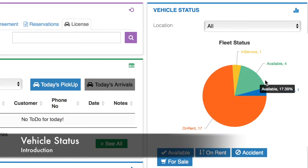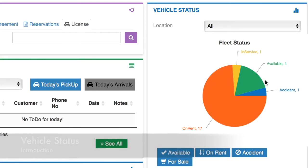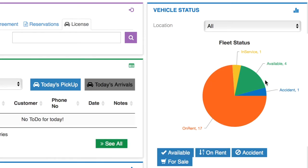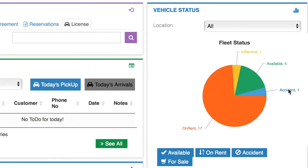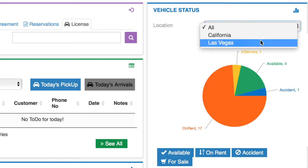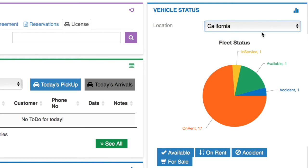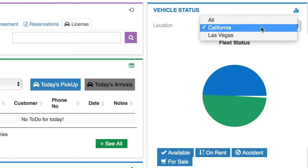Next we have vehicle status. Vehicle status shows your current fleet status, such as which vehicles are on rent, which vehicles are available, which vehicles are in service, and which have been involved in accidents. This can also be separated by location.